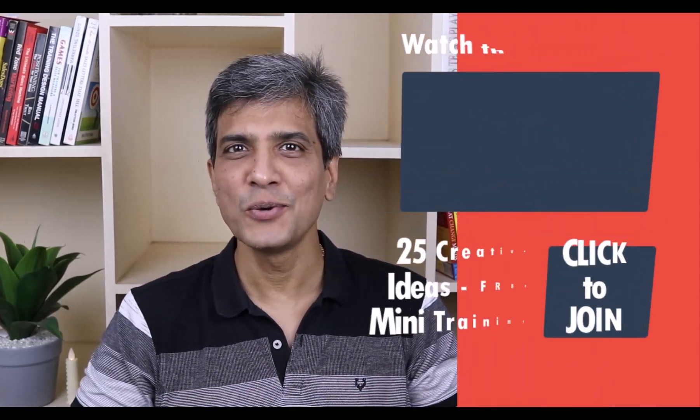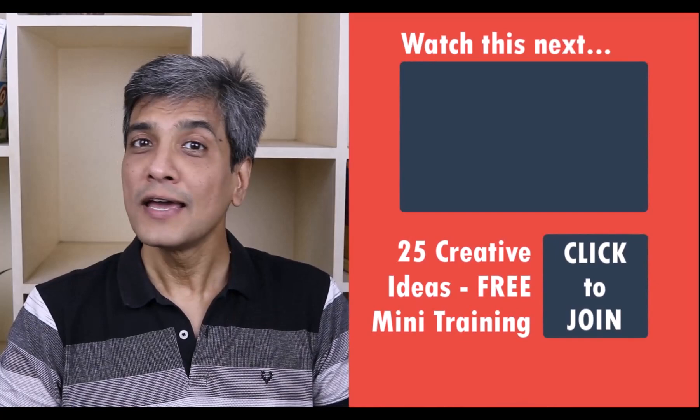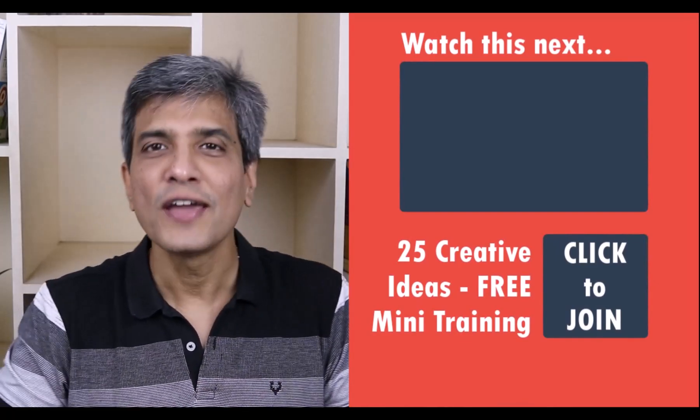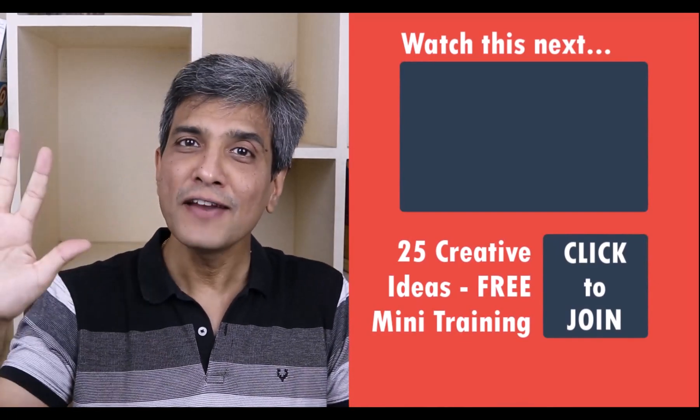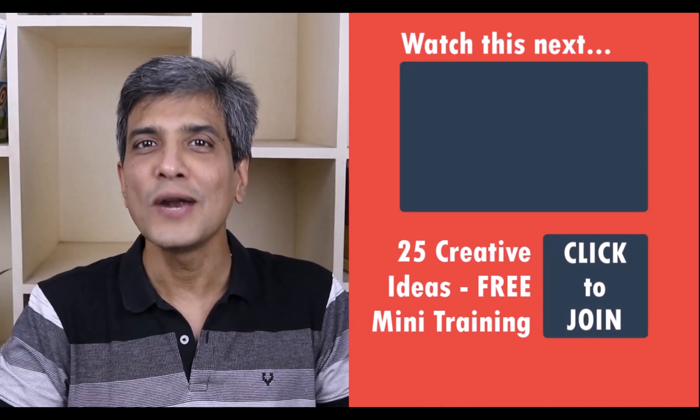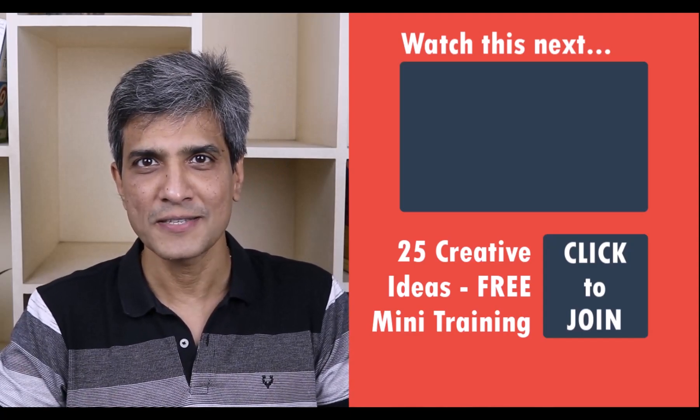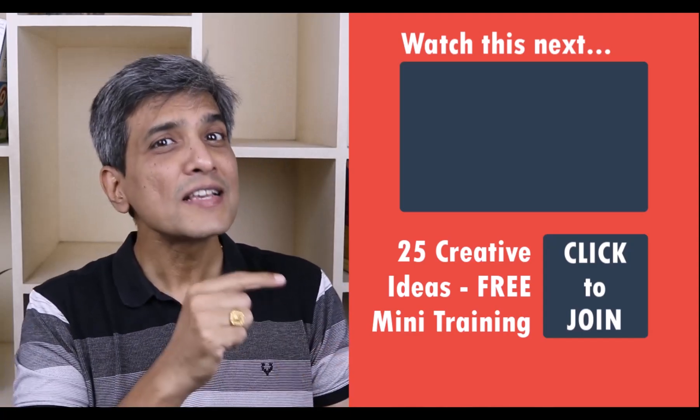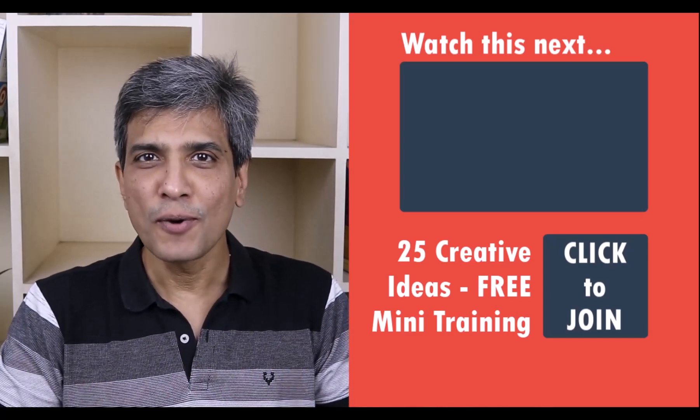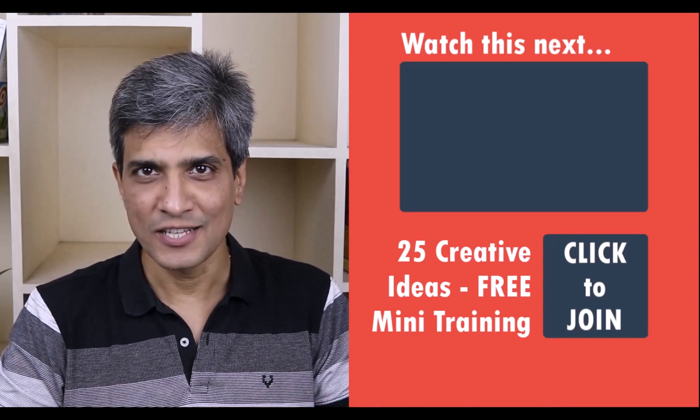In the meantime, do you want to learn simple and creative PowerPoint ideas for your next presentation? Click the link to join our five-day free email course called 25 Creative PowerPoint Ideas. These are simple, quick, and useful PowerPoint ideas I haven't shared elsewhere.